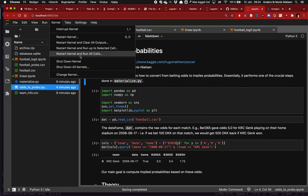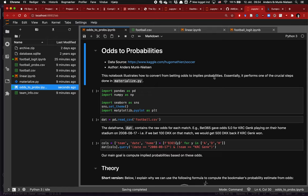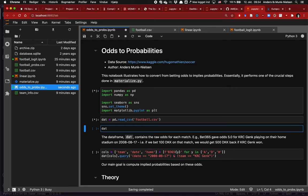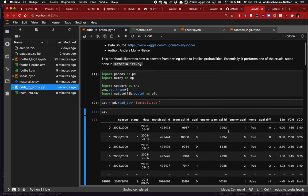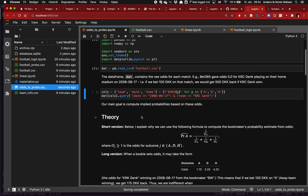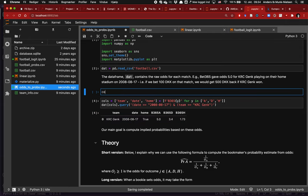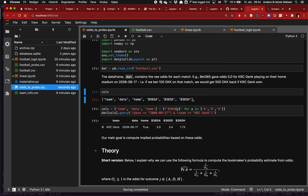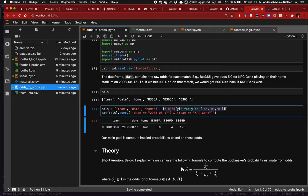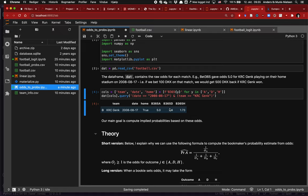Let's reset the kernel and clear all output. After we've loaded the data into pandas, here's what it looks like — you can see all the different variables. Here's one row example, and I'm printing the columns using a list of common variables plus a list comprehension for each outcome — away, draw, home — giving a list that contains 'B365' with that outcome appended. That's a quick way to get all the odds columns.